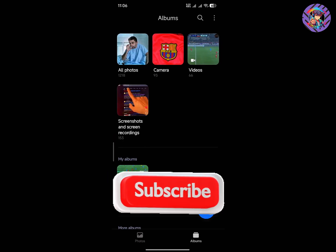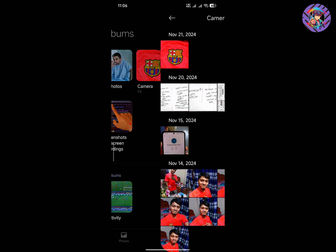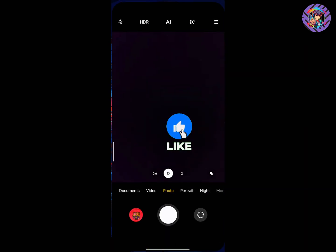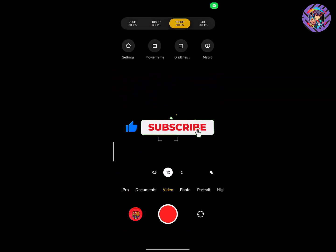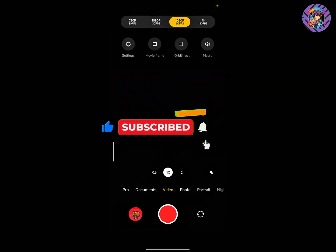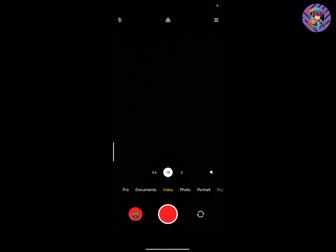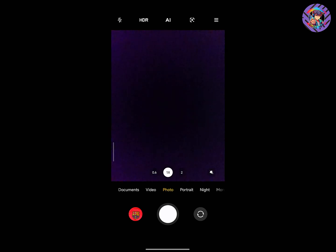The Gallery is perfectly working. The camera and picture quality of this ROM is really decent. The video option goes up to 4K 30fps and you can easily use 1080p 60fps. You will get the EIS option as well. The video quality and picture quality are really decent on this ROM.